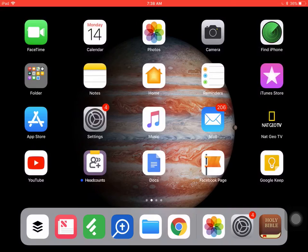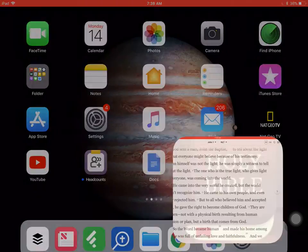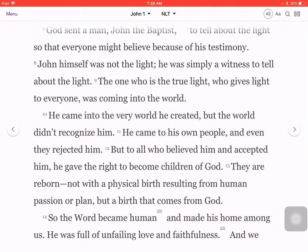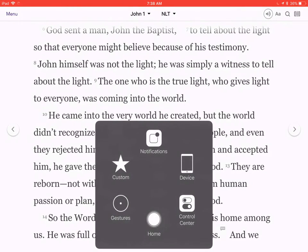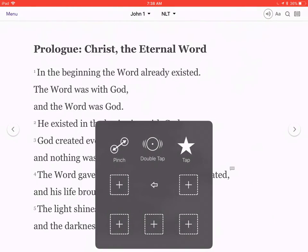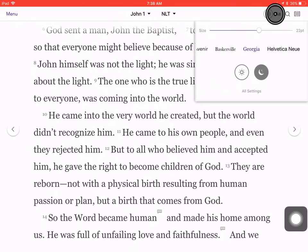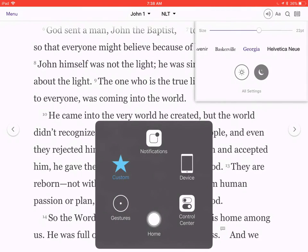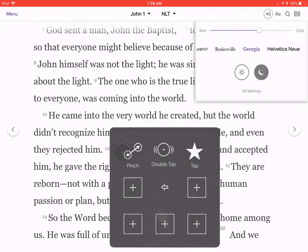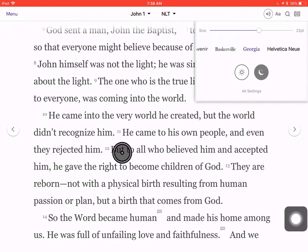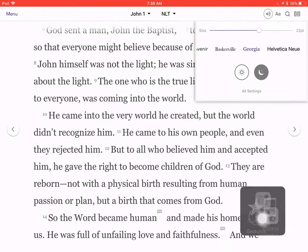I'm using the YouVersion Bible app on my iPad here. I'm going to click on Holy Bible at the bottom right. Now that we're in the text, I'm going to open up the little feature that shows you where I am clicking, and that font's a little too big, so I want to reduce it so we can actually see what's going on.